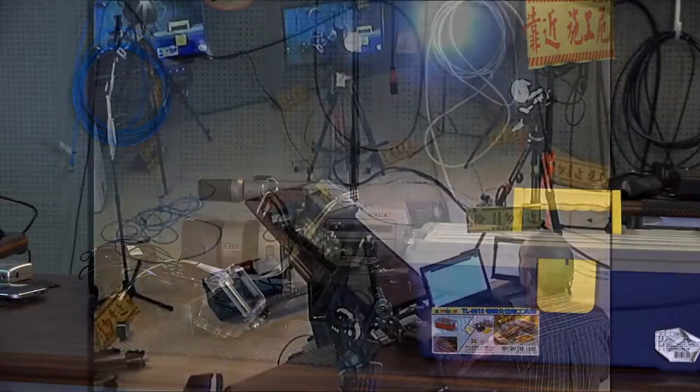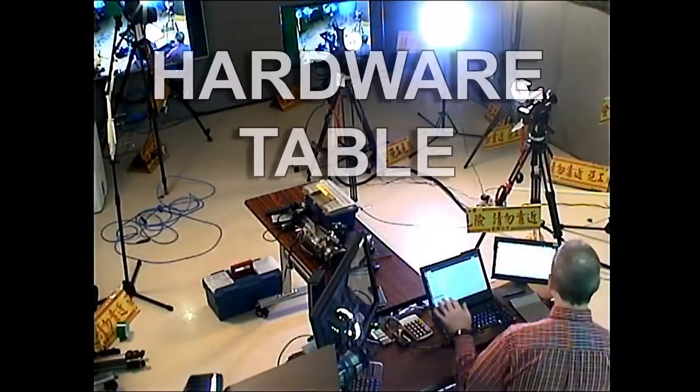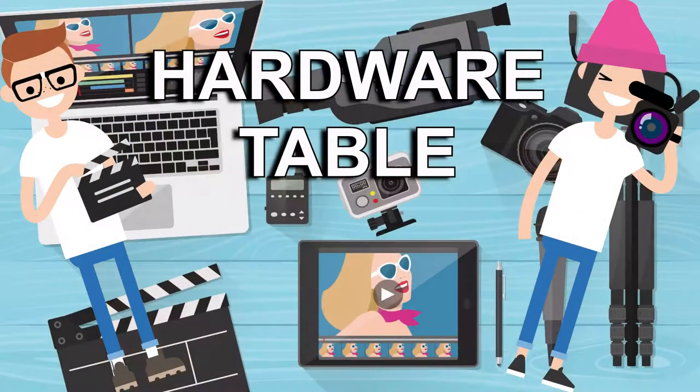So, summarize. Don't worry about the camera. Worry about your sound. All right, let's go off to the hardware table and see what we've got on the hardware today.